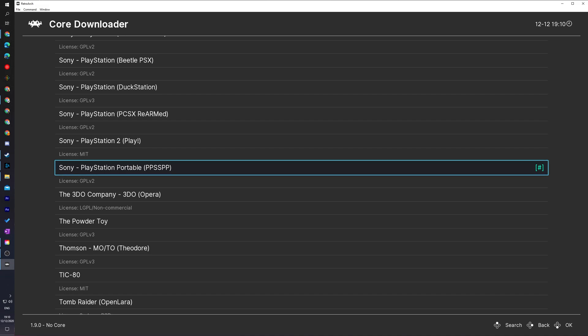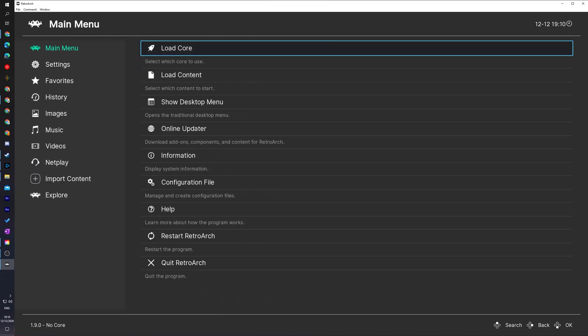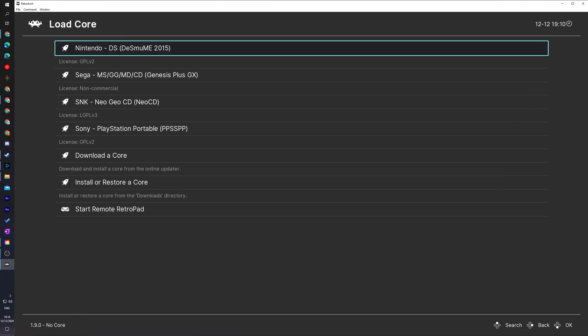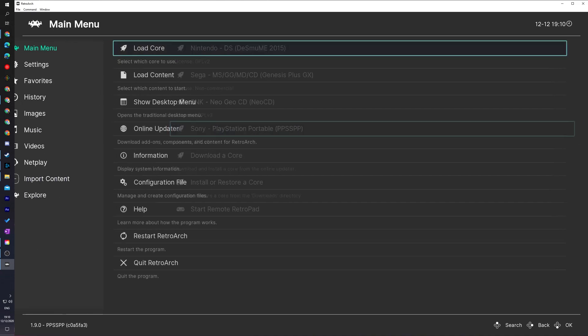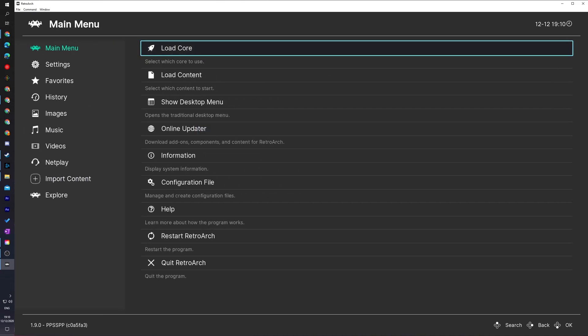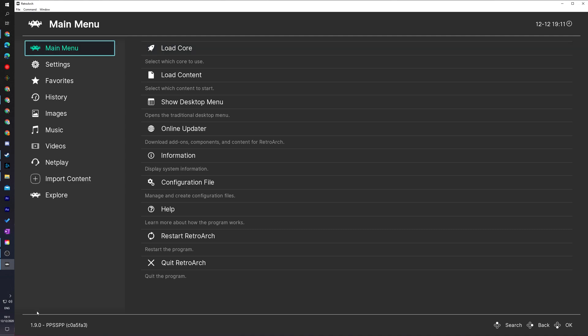From this point we can back out of here by right clicking or pressing B on our controller. We can then come into the load core option one more time and we're going to be selecting the core we just downloaded which is right here for me, Sony PlayStation Portable PPSSPP. Select this and our core will now be loaded and is ready to be used inside RetroArch. To know this fully worked we can come down here to the bottom left of RetroArch and we can see PPSSPP is here which means it's currently loaded and ready to go.